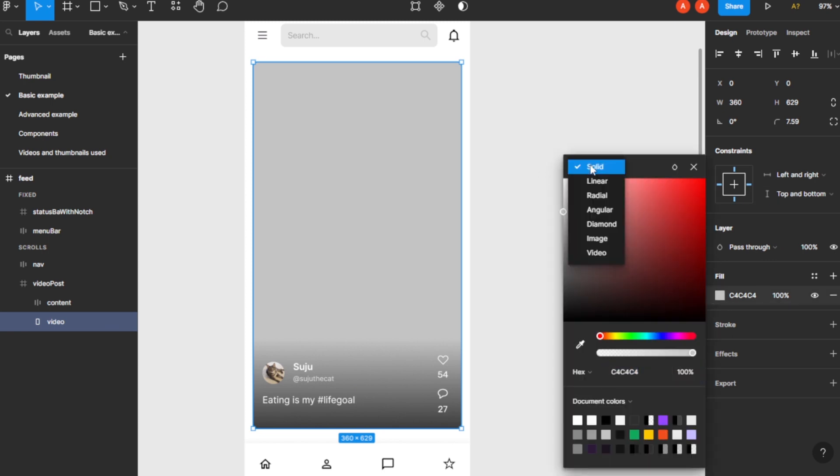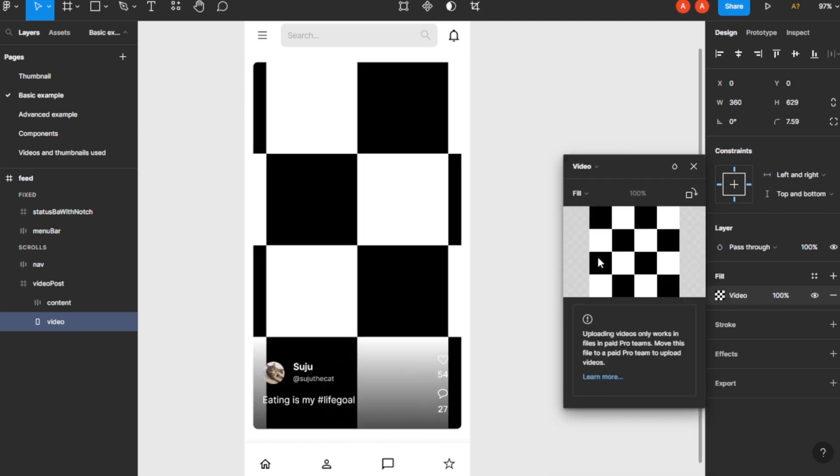solid. Now go for the video option and these black and white boxes will show up. So right now I don't